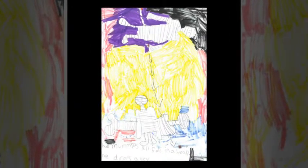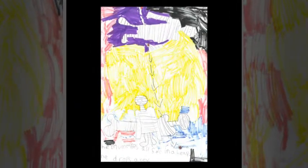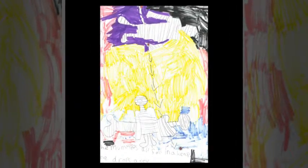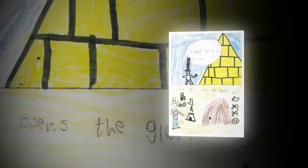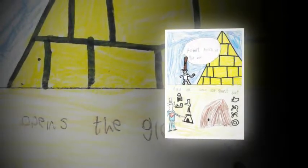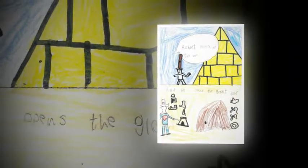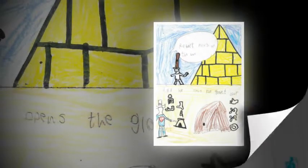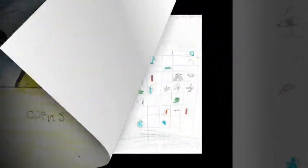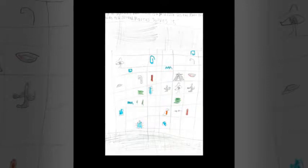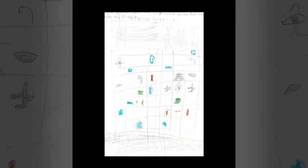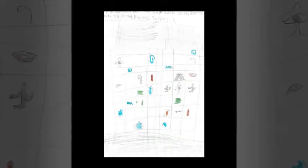One mummy dropped a key. Robert picked up the key and opened the big door. They went into a big room.